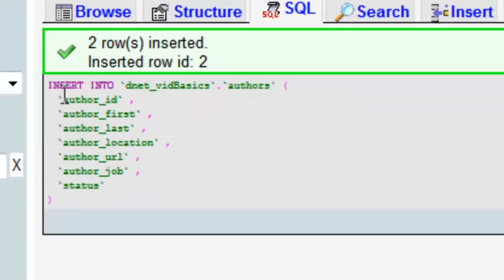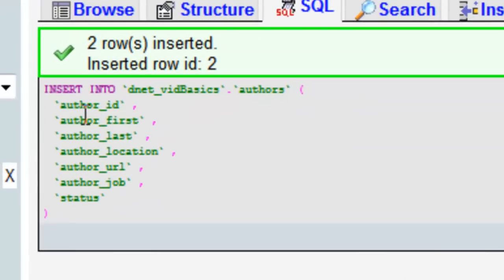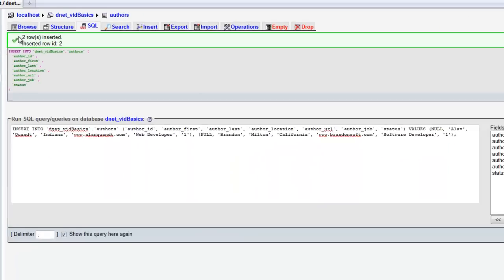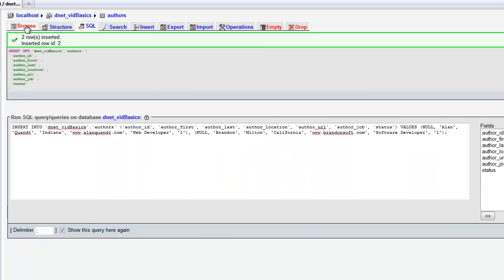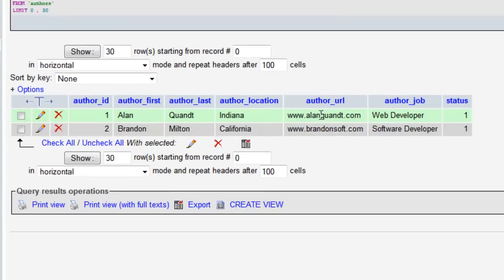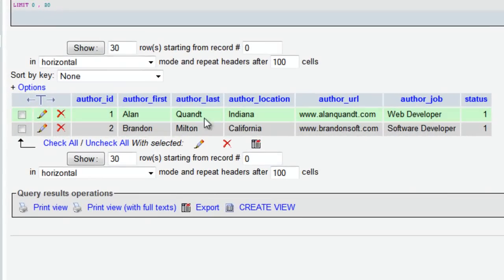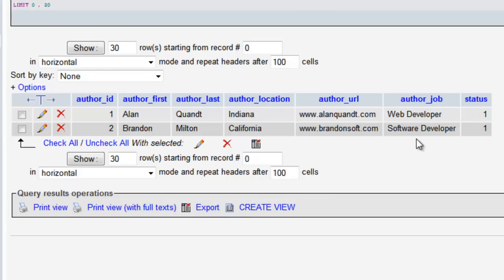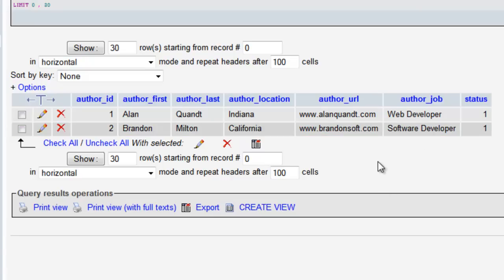And again, here it shows us what we just did in SQL. Let's go back to browse. And here's our new records here. Now that that's done, we can start doing some PHP to retrieve these records.